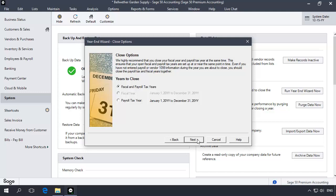The close option page displays. If the fiscal year matches the calendar year, which in turn matches the payroll tax year, you will want to close both the fiscal and payroll tax years together, even if you do not process payroll in the program. Depending on your current accounting period and how your fiscal and payroll tax years are structured, not all of these options may be available. The program will always allow you to close only the appropriate year or years based on your accounting structure. Click next.